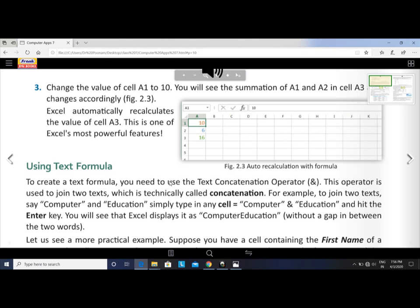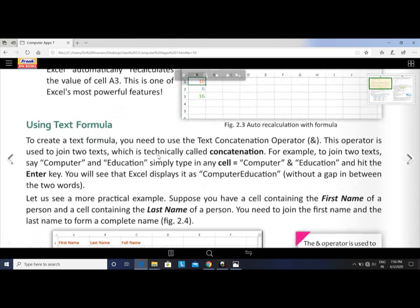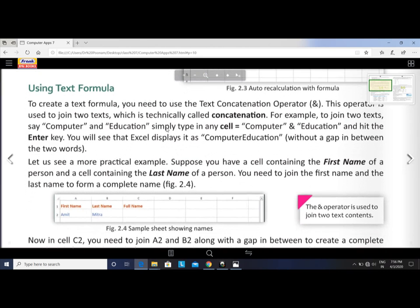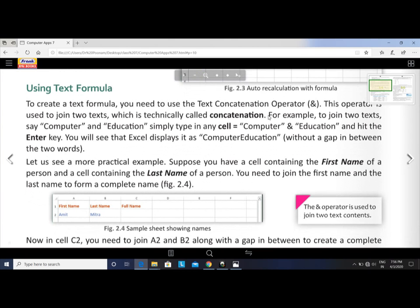Now, using text formula. To create a text formula, you need to use the text concatenation operator, which is the ampersand (&) operator. This operator is used to join two texts, which is technically called concatenation — meaning joining two pieces of text together.